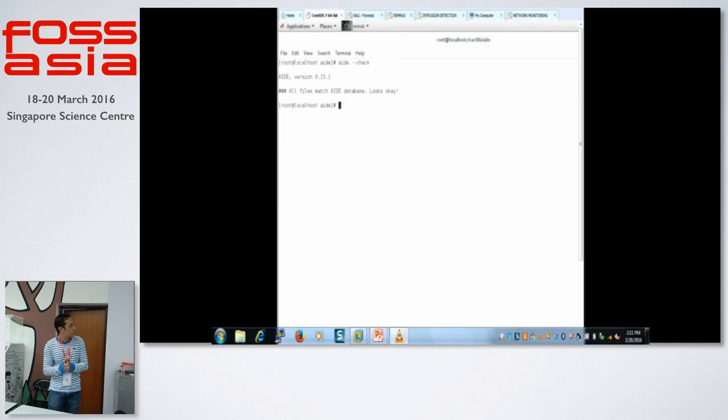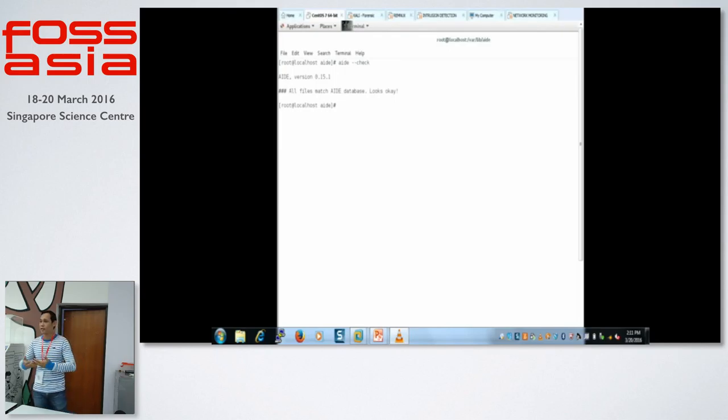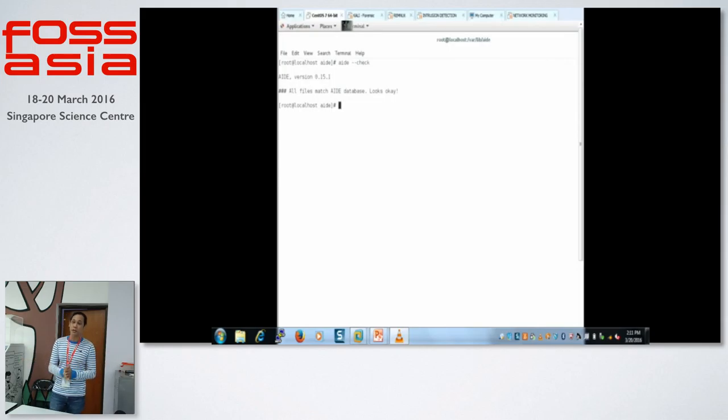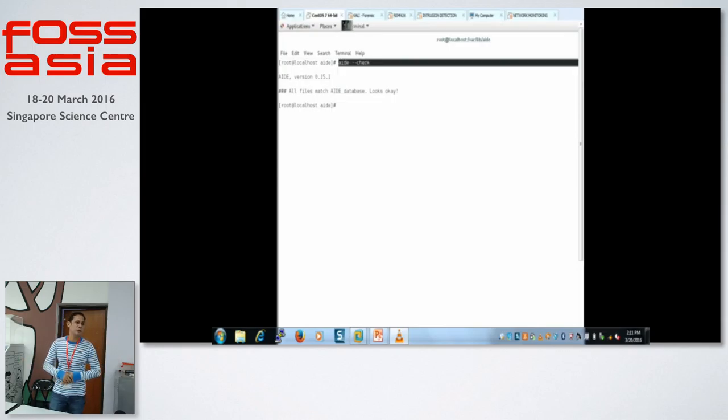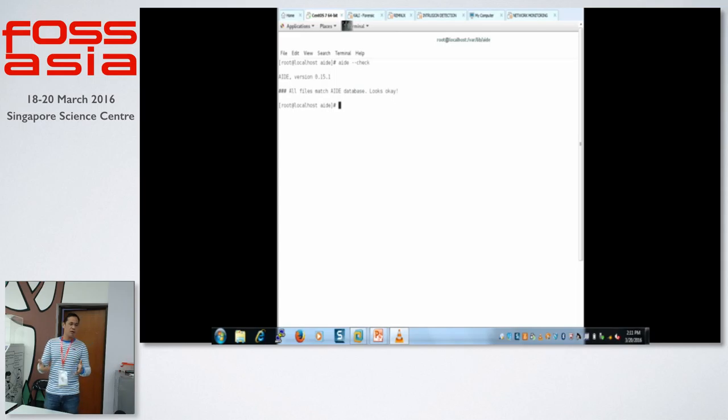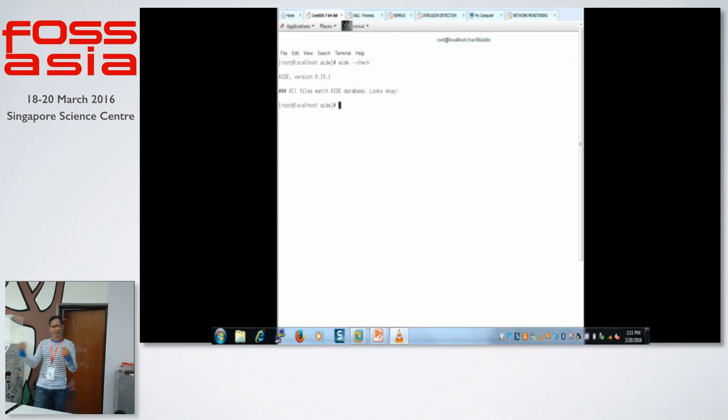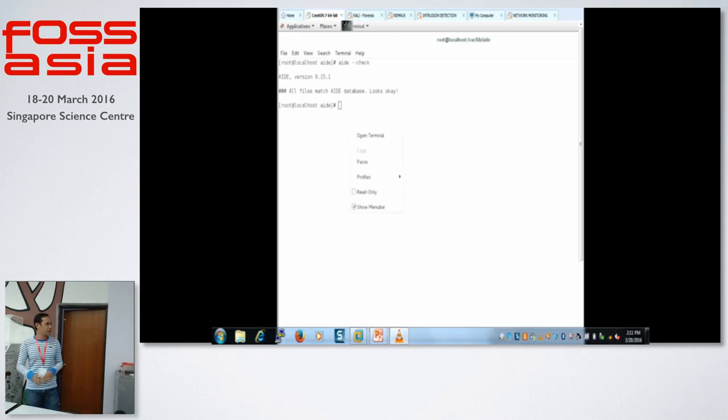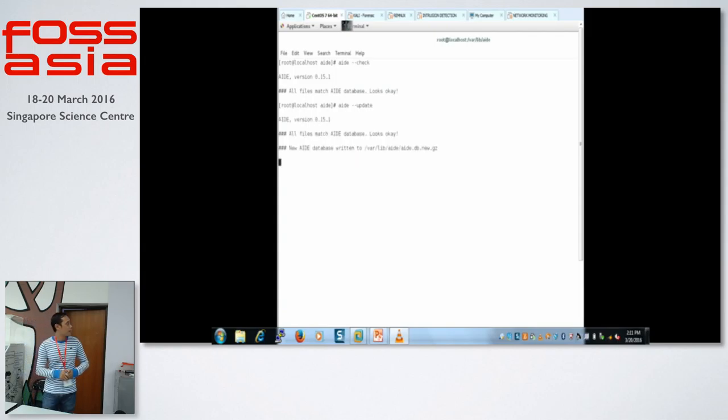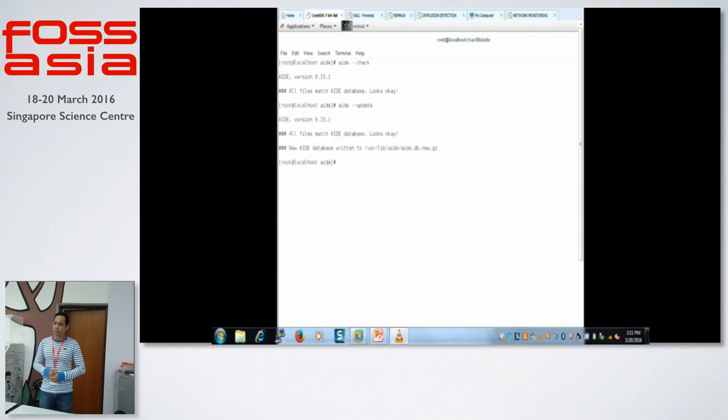And then, we need to check if the database looks okay. So that looks okay. No problem at all. Because it's just very straightforward. Install. Initialize. Rename the database name that the AIDE would be readable. And then, update.